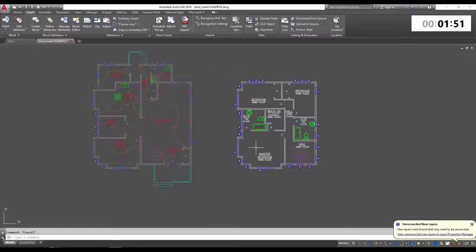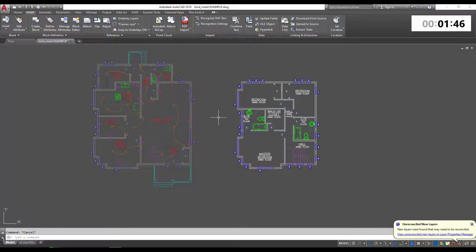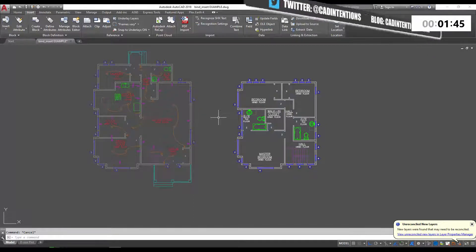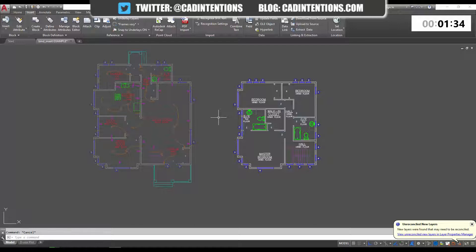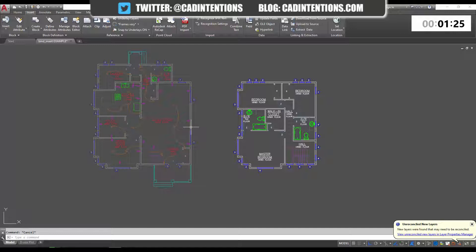This could come up in cases where you're combining multiple xrefs into a drawing to send to a client or just consolidating them for archival or submission purposes. There are a bunch of reasons why you might want to bind or insert an xref, and in today's video we're just going to go over the differences and two of the main uses or features that differentiate them.